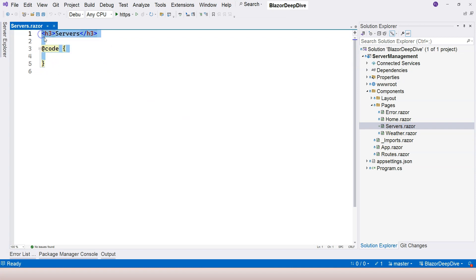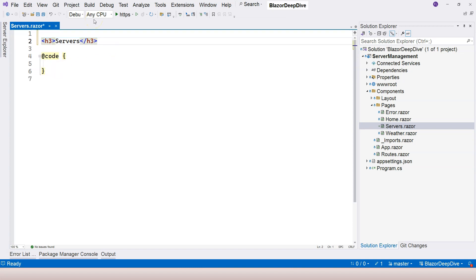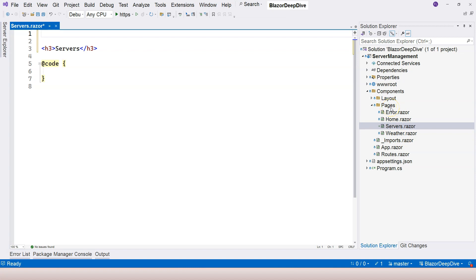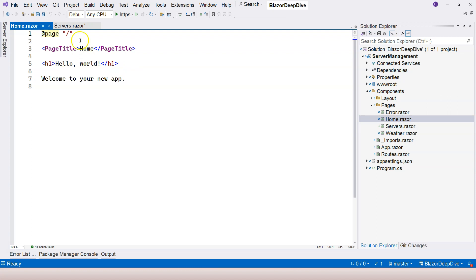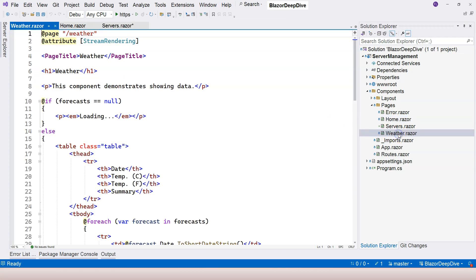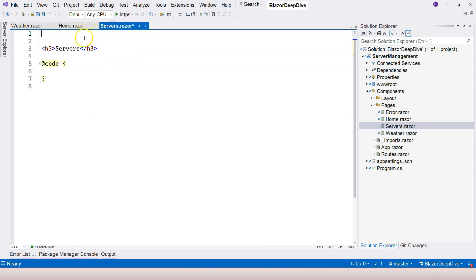Now, what makes a component a rootable component? The single most important thing is the @page directive at the top. As you can see, all of these components are under the Pages folder, which means they're all rootable components. If you click on Home, it has a @page directive right here. Go to Weather — it has the @page directive right here. So we are going to add the @page directive as well, which is the single most important thing that marks a component as a rootable component.